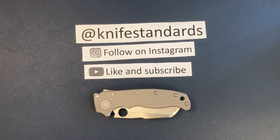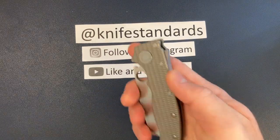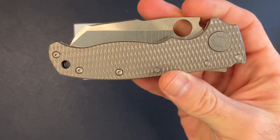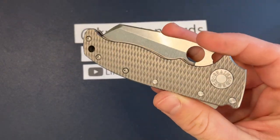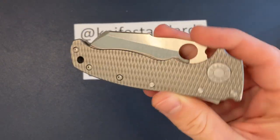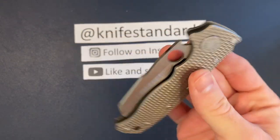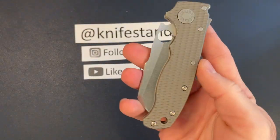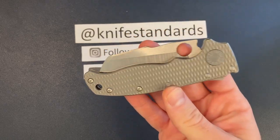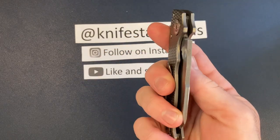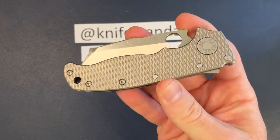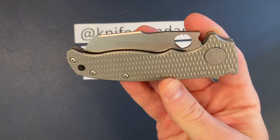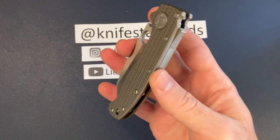Hey, this is Knife Standards. Today I'm going to be doing a first impressions of the Demko AD 20.5. This is no ordinary Demko. This is a reblade from Transparent Knives, and I have been trying to get a hold of one of these for a long, long time. I finally have it in hand.